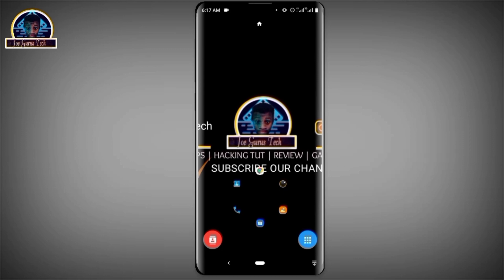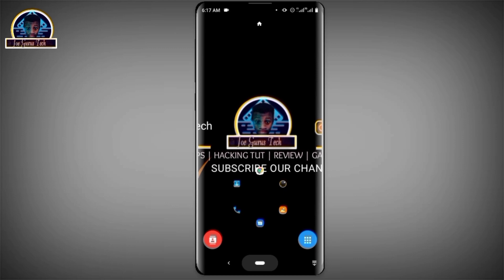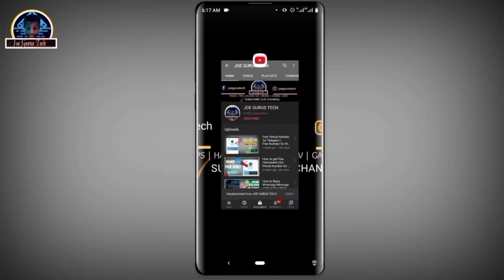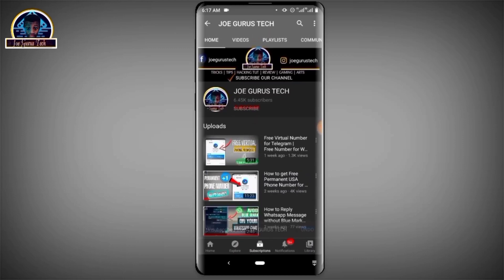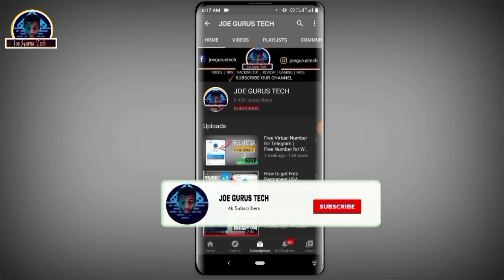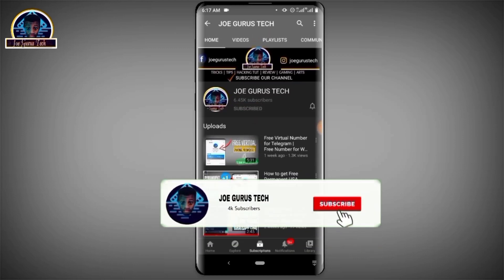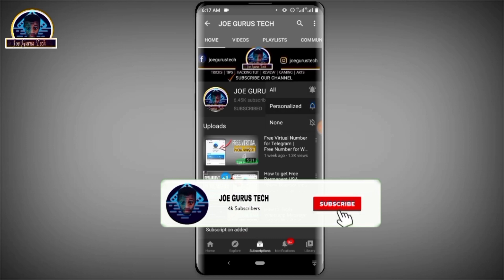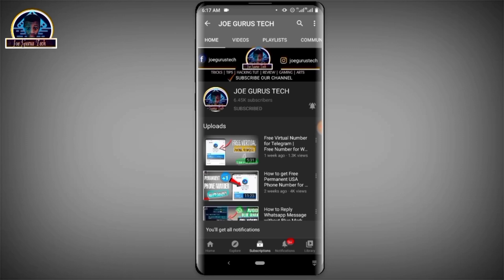Before we get started, if you want to see more of my content and videos, please make sure you subscribe to my YouTube channel and select the bell icon. Make sure you click on 'All' so that you will be the first to receive my video notifications whenever I upload or publish a new update.